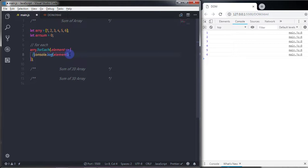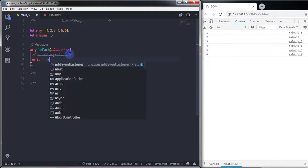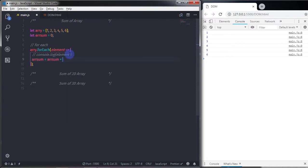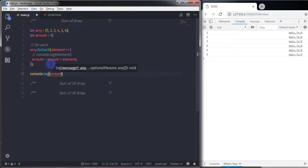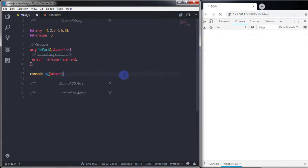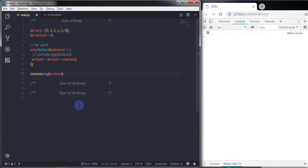I'll comment out the console.log and instead write arraySum = arraySum + element. This will accumulate the sum of all array elements. Then I'll log arraySum to the console and execute it — the result is 21, which is the sum of the array.